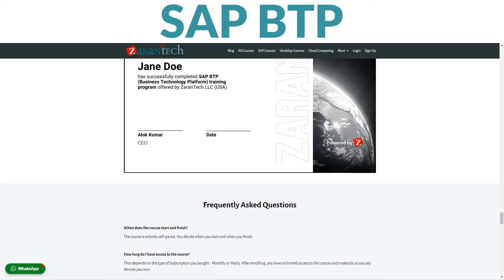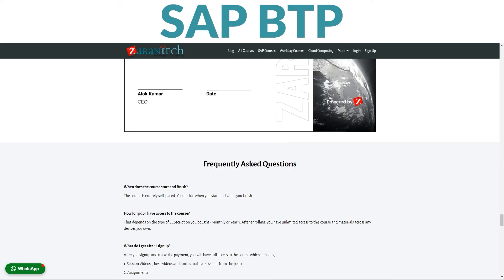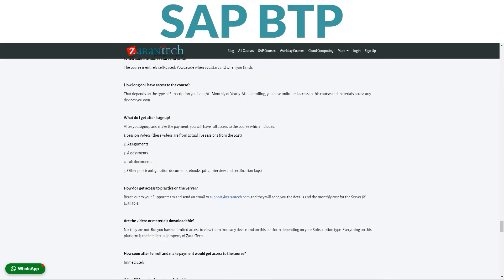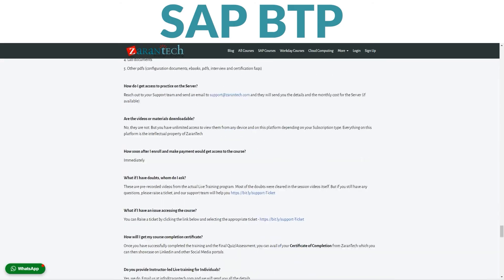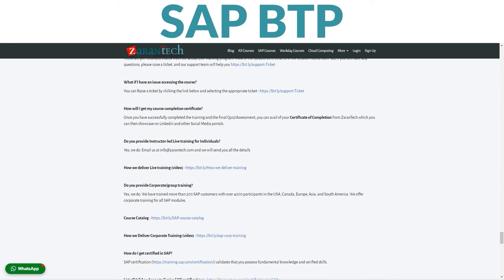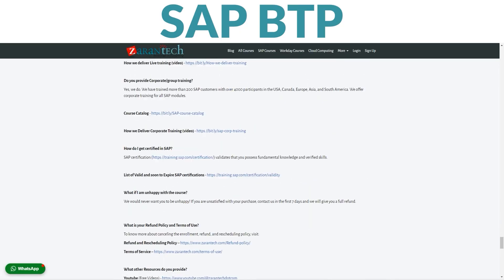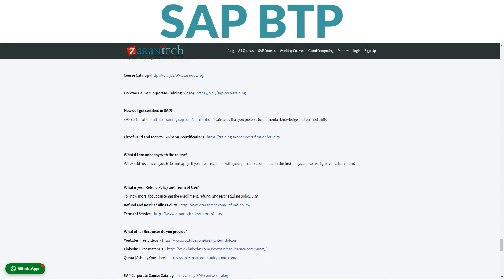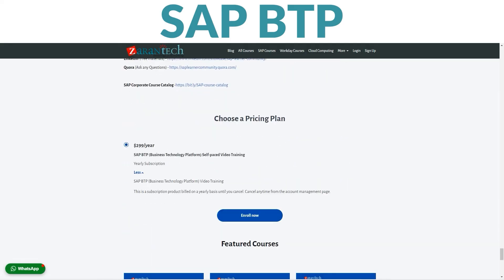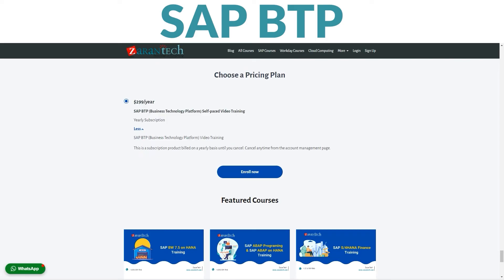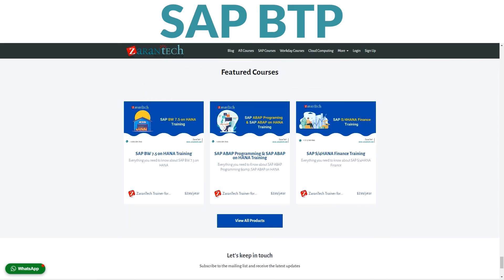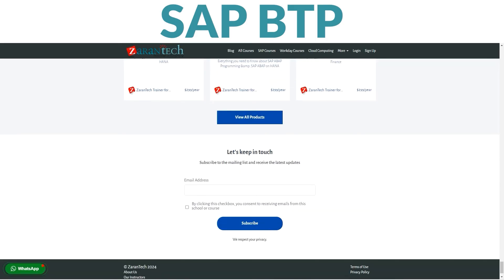Best of all, this opportunity to gain valuable skills and knowledge is incredibly affordable, making it accessible to everyone who wants to enhance their SAP BTP expertise. Ready to take your career to new heights? Sign up for our SAP BTP course today. Visit ZaranTech's website below for full details on the training.